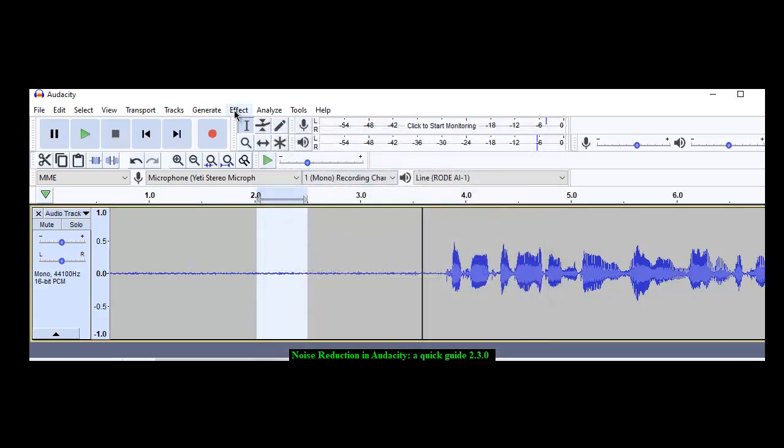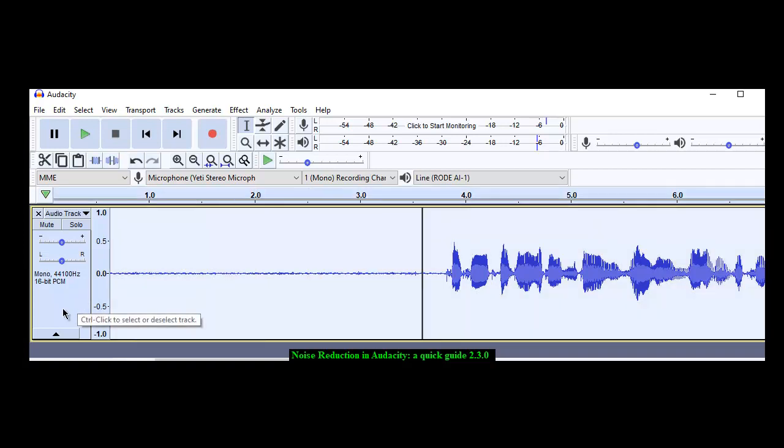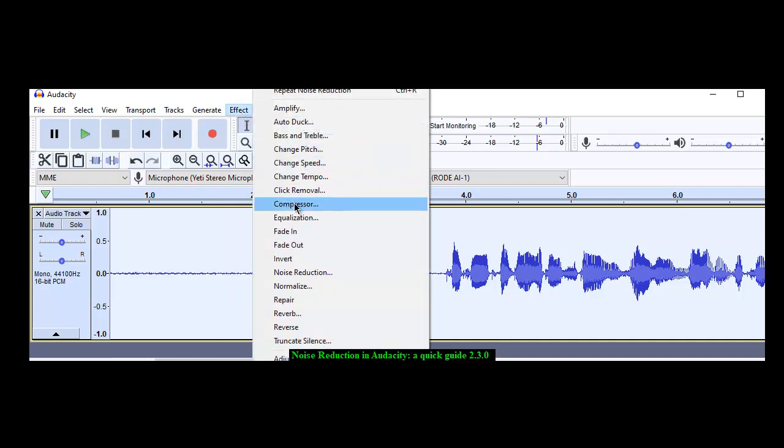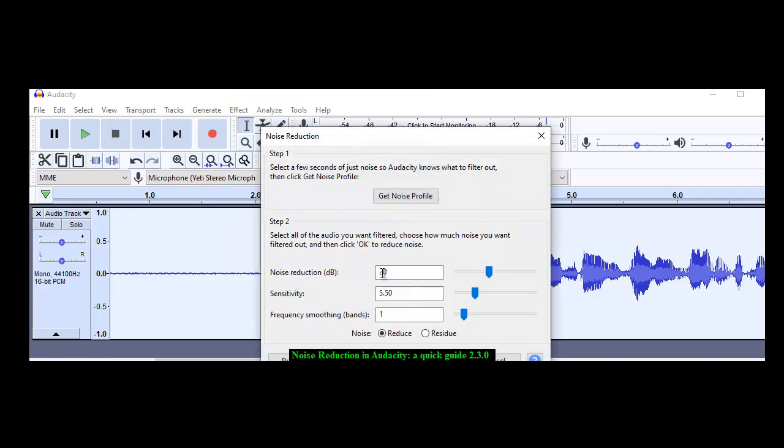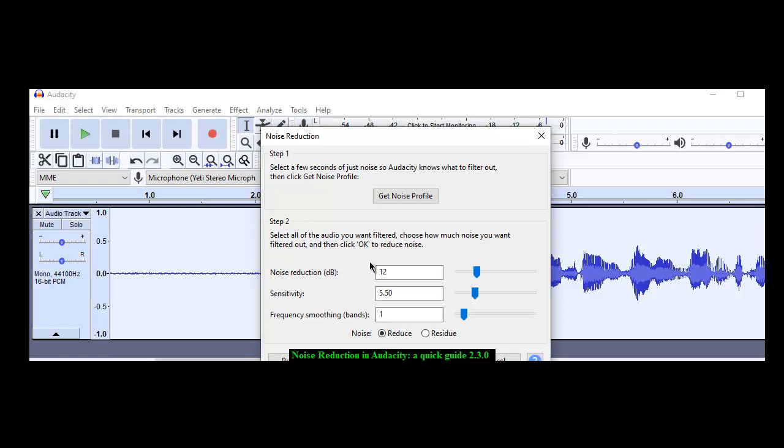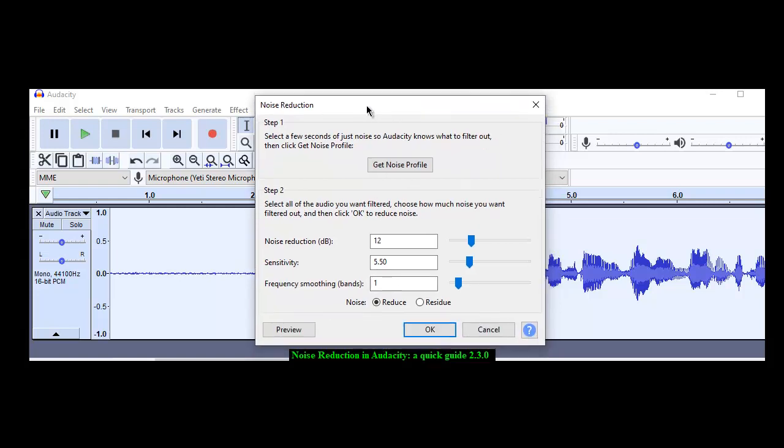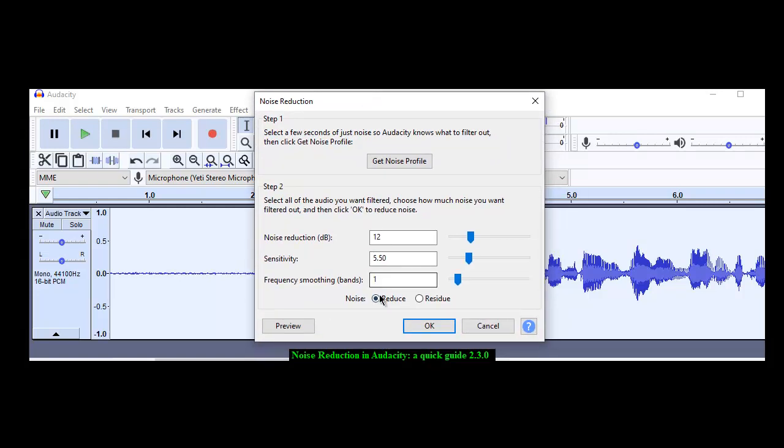Then I'm going to choose the whole track by clicking over here. Effect noise reduction and I'm going to reduce it by about 12. Noise reduction. Sensitivity is at 5.50. I'm not going to explain that. Frequency smoothing is at 1. I'm not going to do that either. Be sure you click the box reduce.